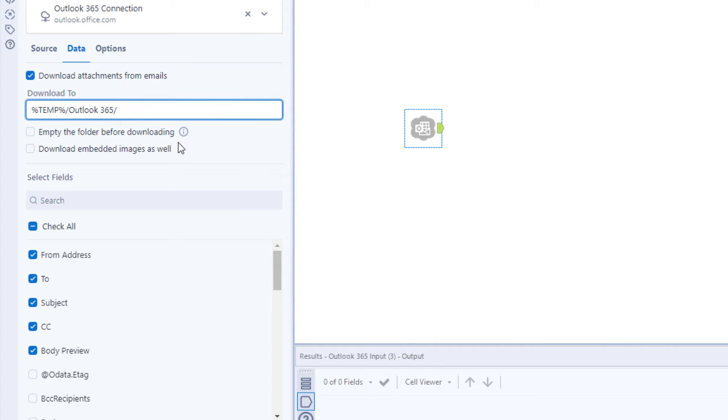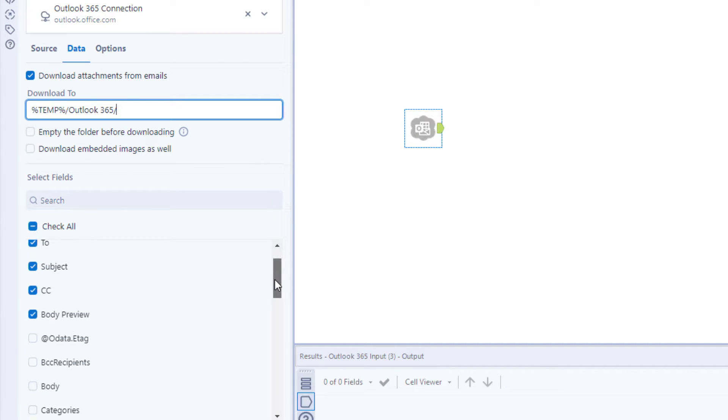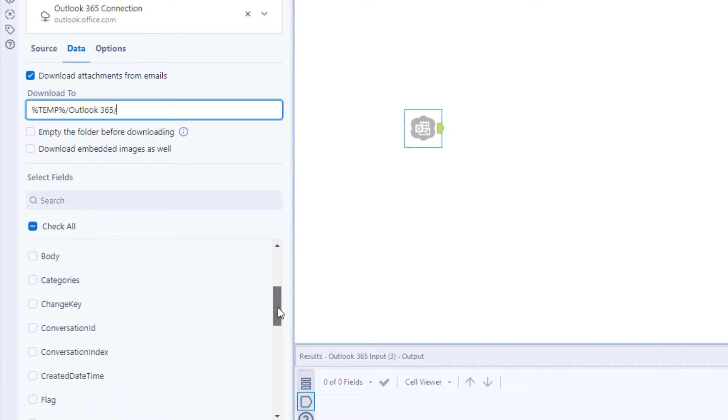You also have the flexibility to choose whichever fields from Outlook you'd like: the sender, the date, the body, attachments, and so on.